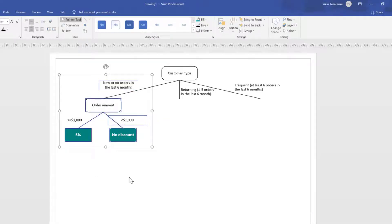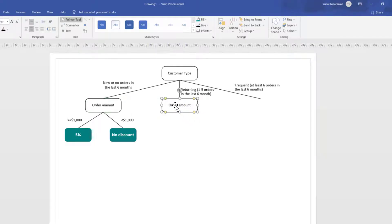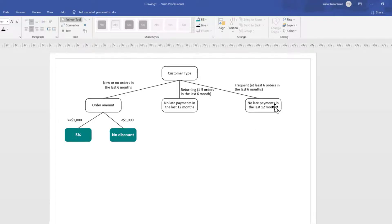Now let's think about returning and frequent customers. Whether they get a discount depends on whether they always pay on time. We need to clarify what 'always paying on time' means. The client clarified that frequent customers and returning customers are treated slightly differently — we will be more forgiving for frequent customers. We give them the best discount if they haven't made any late payments in the last 3 months, while for returning customers we look at the last 12 months. So we'll have different factors captured for each.